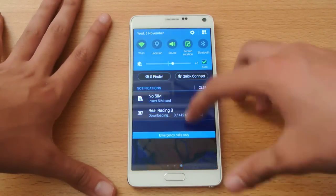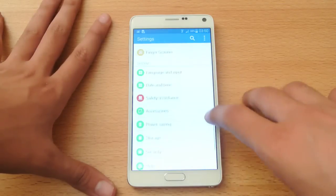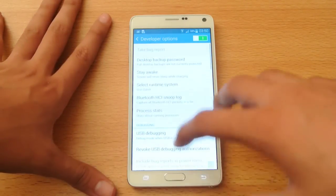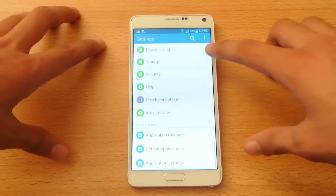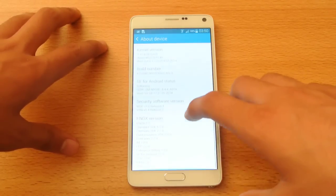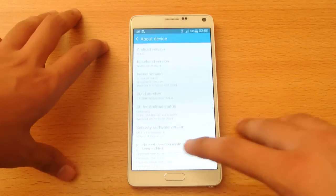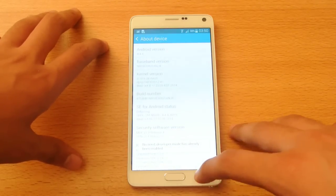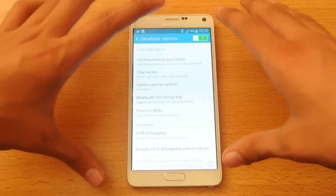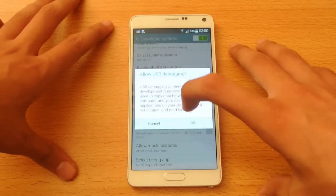First of all, go into the Settings and go down to the Developer Options. To unlock Developer Options, you have to click on the Build Number a couple of times — go to About Device, then click the Build Number a couple of times and you will unlock Developer Mode. In Developer Options you have some specific internal Android options you can mess with, like USB debugging.